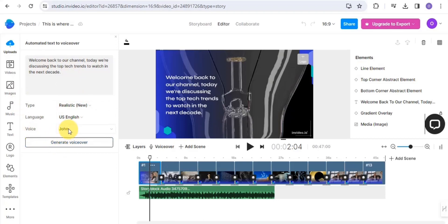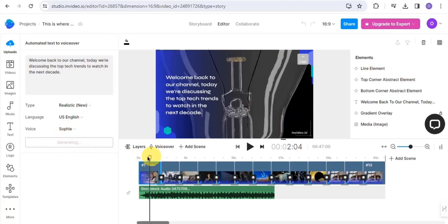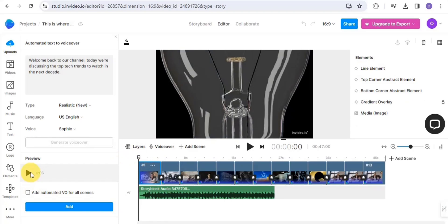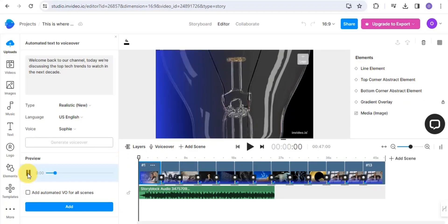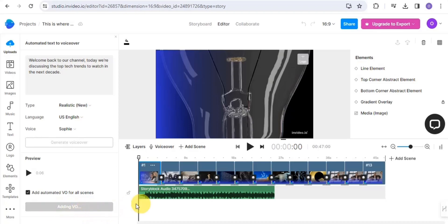You can easily tap in and change the voice — select your English type and change it. Once you're done, tap 'Generate Voiceover' and this is going to generate the voiceover for the video. It's able to generate the first scene. What I'm going to do is add automated voiceover for all of the scenes by tapping 'Add.' This is going to take a few seconds, so be patient and wait for the automated voiceover to be done.